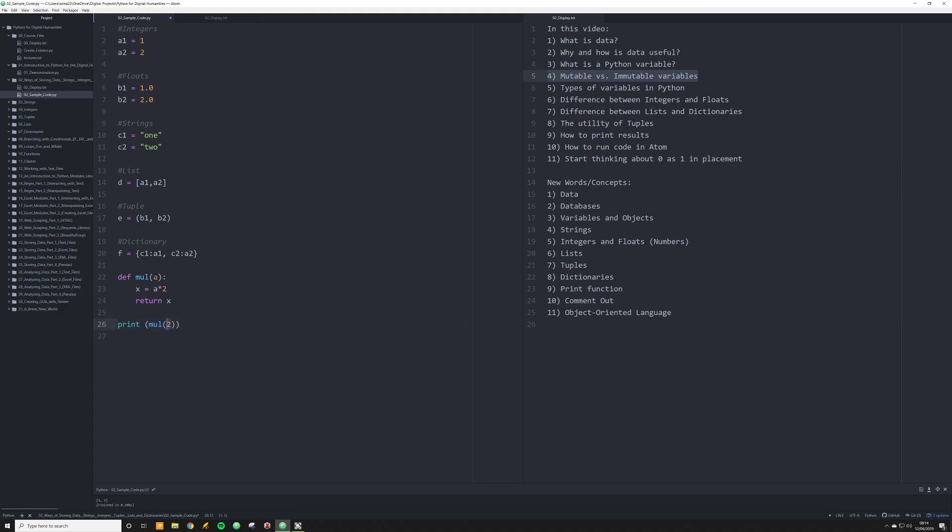So we want to do a times two, and I want to return x. And now when I run this code, I will do print multiple, and I want to run the number two. All right, now let me explain this. So two is going to function in this function as a. So wherever there's an a, this two is going to replace it. And if I run this, it should return that two times two is equal to four, and it's going to return x and print it out down here because I told it to do just that. So I'm going to print. Look at that, four, math works. Fantastic.